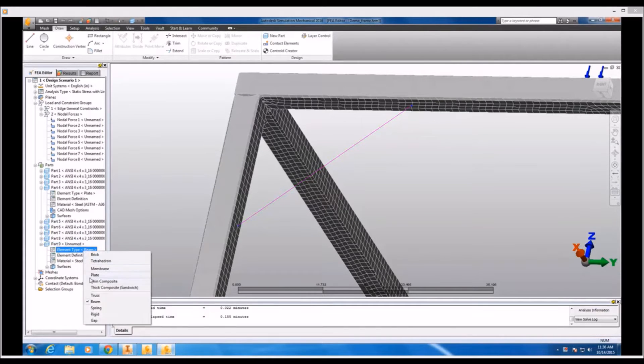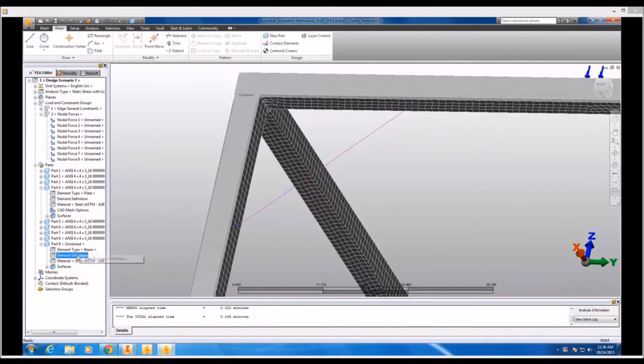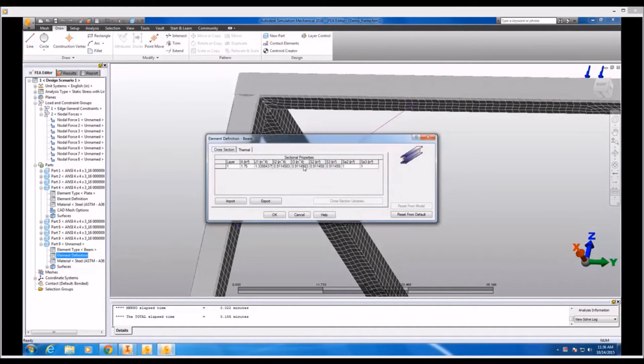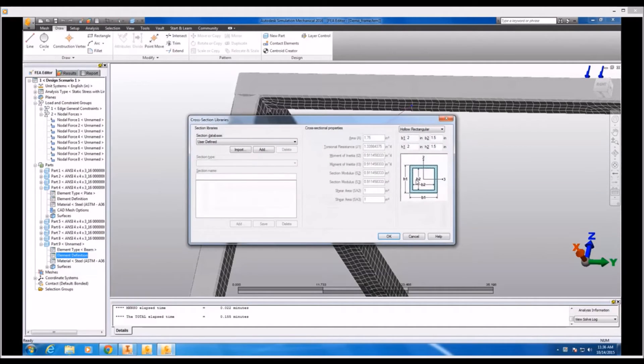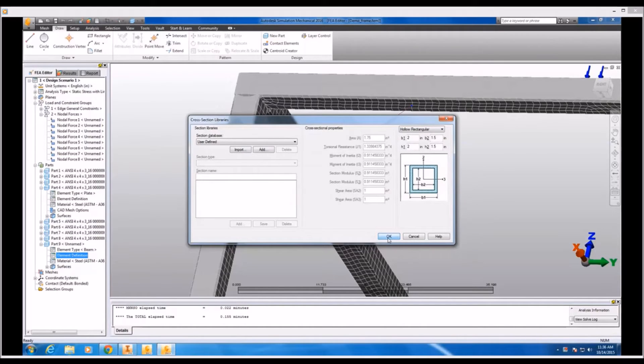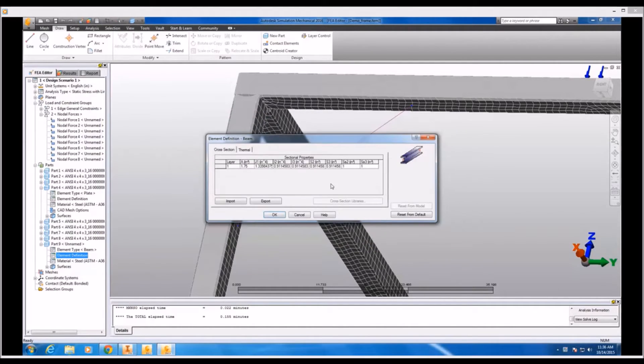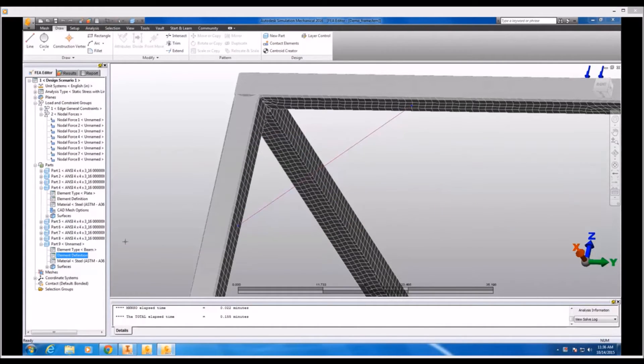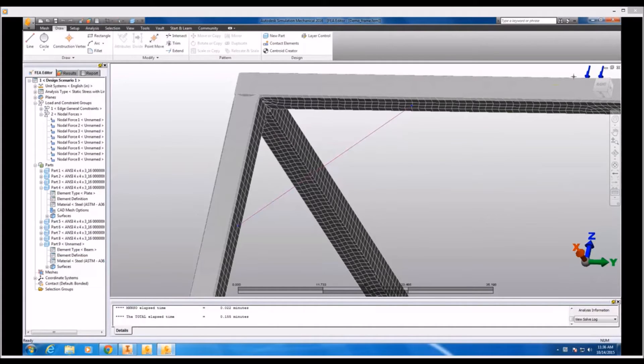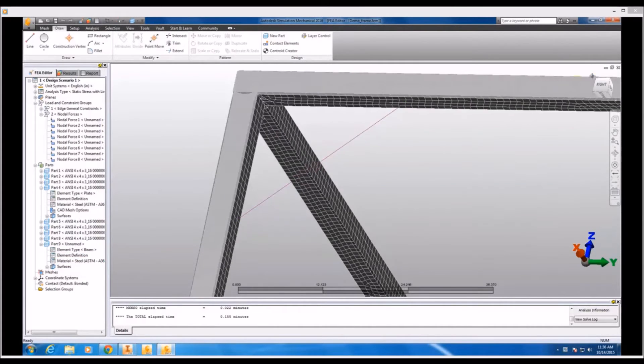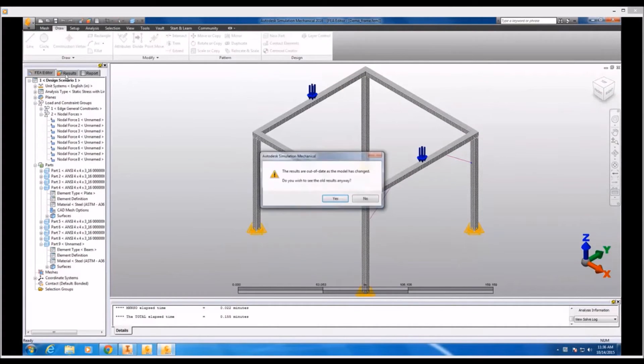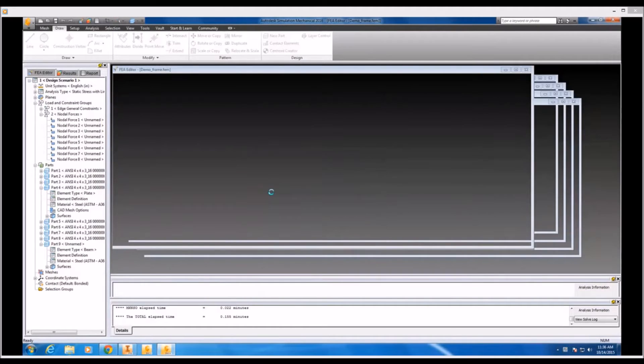And now both of those lines were assigned to part number 9, which is a brand new part. We've assigned the beam element type. And we're going to edit the element definition which will allow us to reference a cross-sectional library, choose a structural material type such as rectangular tubing, and apply dimensions to it which will then automatically generate section properties. Then of course all we have left to do is assign our material, run the analysis, and again we can view our results.